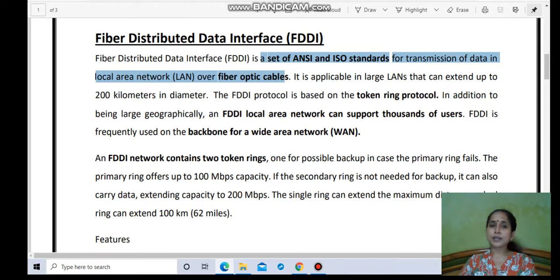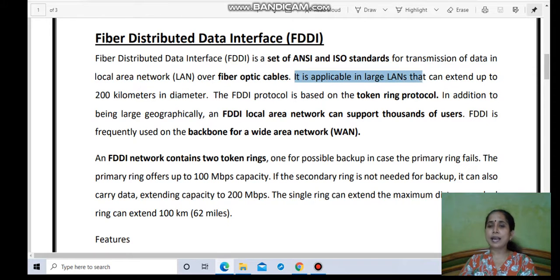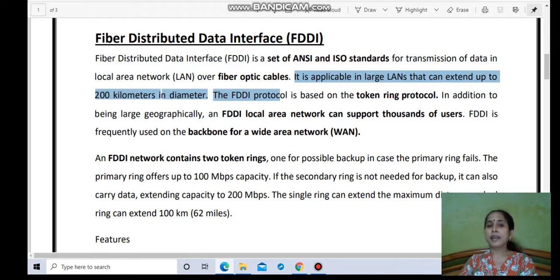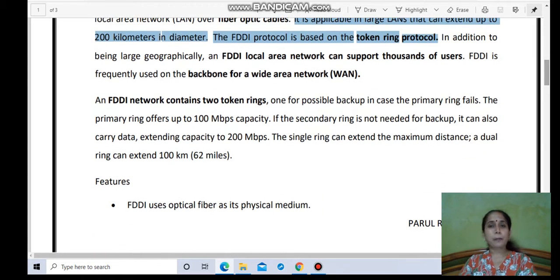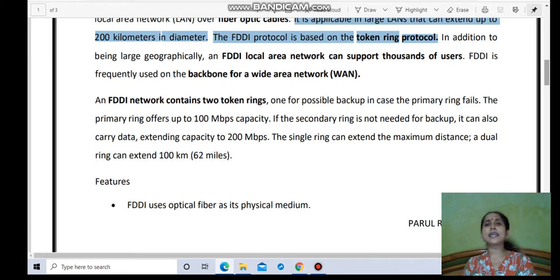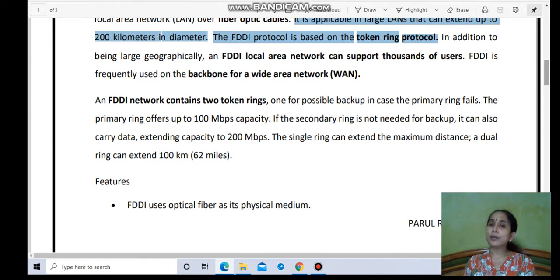FDDI is applicable in large LANs that can extend up to 200 km in diameter. The FDDI protocol is based on the token ring protocol. It operates using two protocols — one primary and one secondary — so that if the primary fails, the system does not go down.